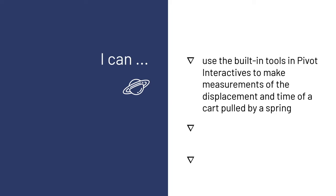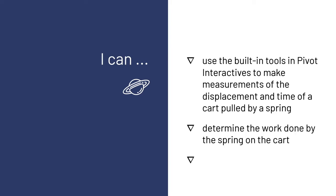The success criteria for this lesson are I can use the built-in tools in pivot interactives to make measurements of the displacement and time of a cart pulled by a spring. I can determine the work done by the spring on the cart, and I can determine the velocity of the cart.